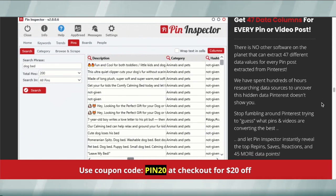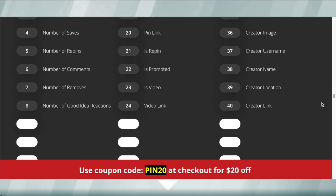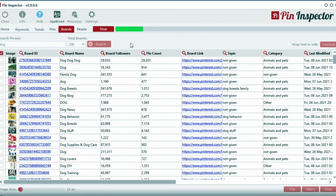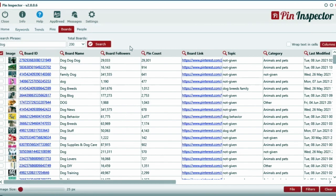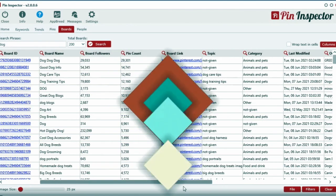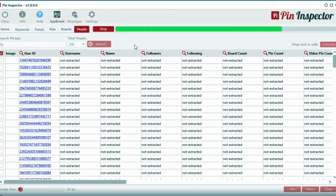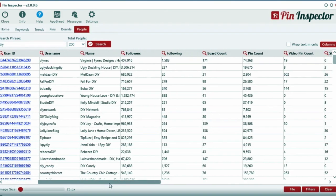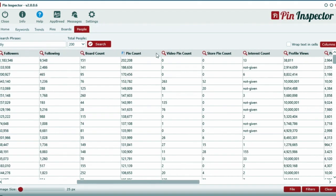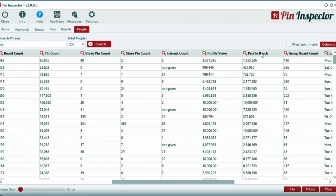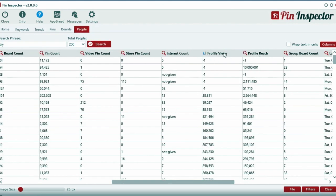They didn't stop there. They also built two more powerful data extractors. Quickly pull back hundreds of boards with a simple keyword search, revealing even more hidden data that you can't get on Pinterest. And better yet, use the PeopleSearch tool to uncover top amazing metrics about the top pinners on Pinterest, such as the number of pins, videos, boards, and even how many profile views they got in the past 30 days.